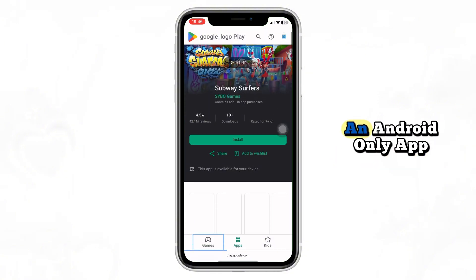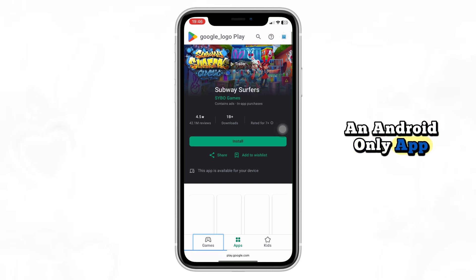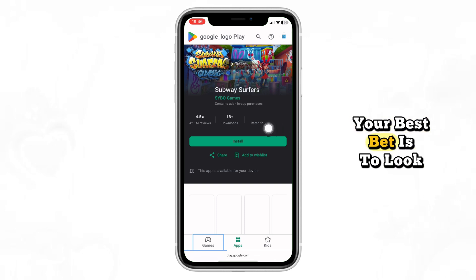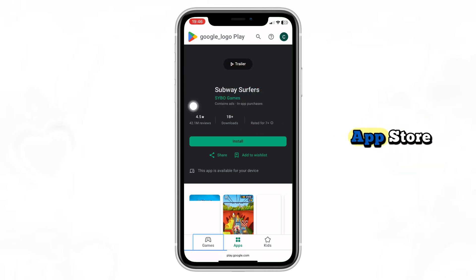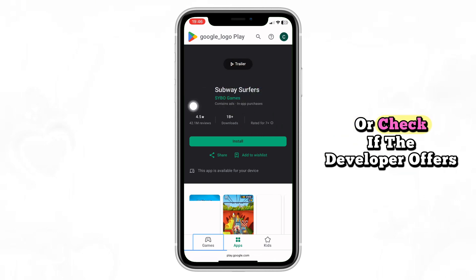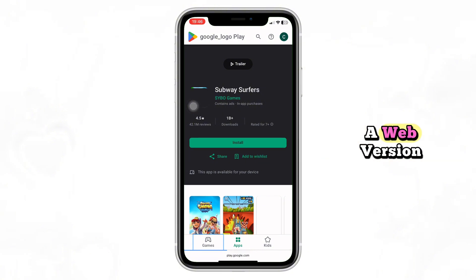If you were hoping to run an Android-only app, your best bet is to look for an iOS alternative in the App Store, or check if the developer offers a web version.